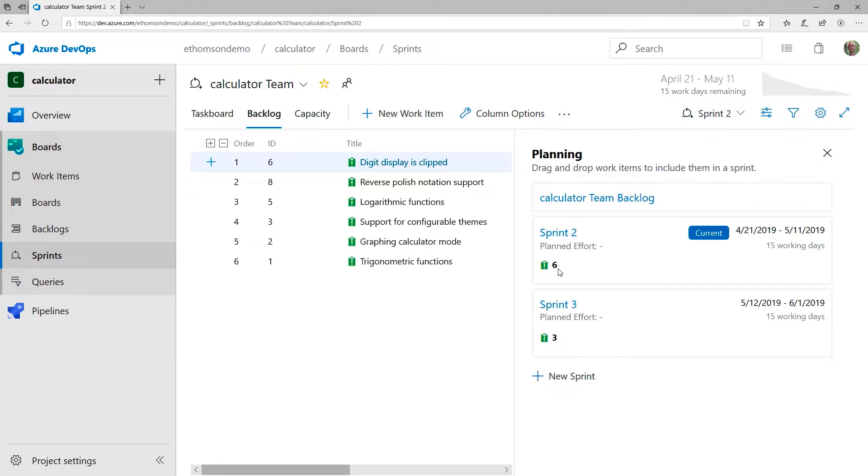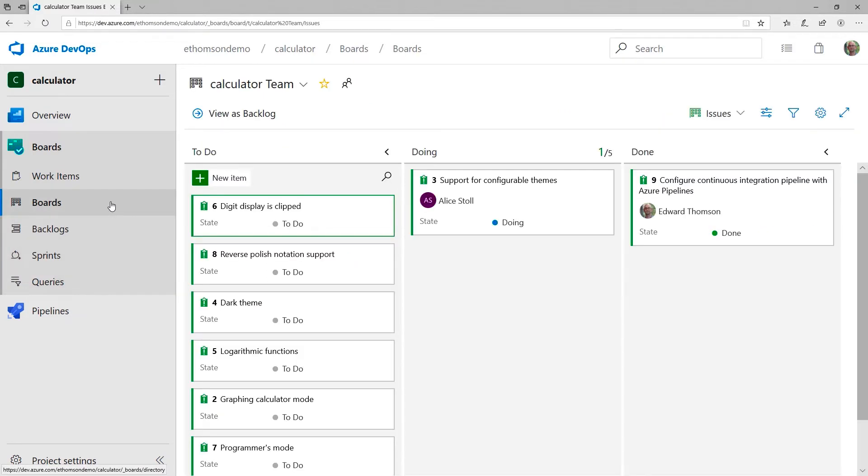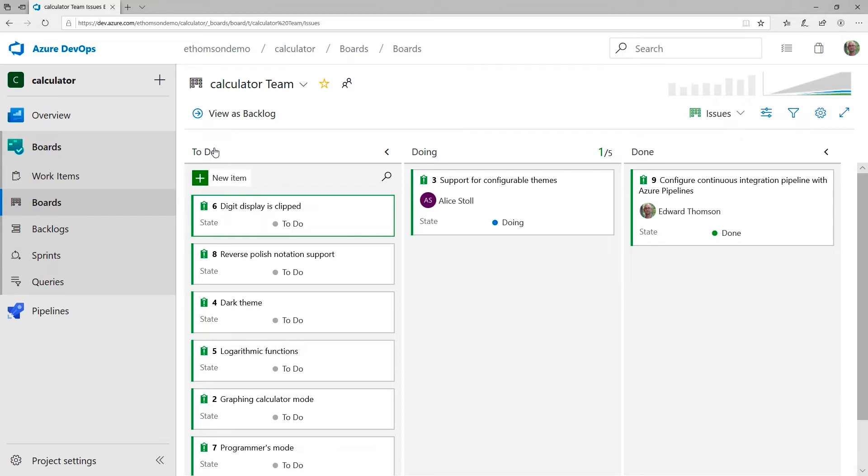There's another visualization, though, that I quite like, and that's called a Kanban board. And I can get to that on the left-hand side by selecting Boards. Now, this is the same work item data, but it's just a different visualization. Here I've just got three columns where I can manage my work in progress. The first column on the left is To Do. That's where the work that my team plans to work on lives. Once I start working on one of these work items, it goes into the Doing column.